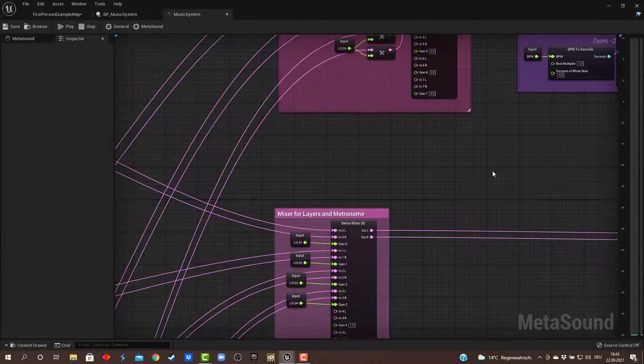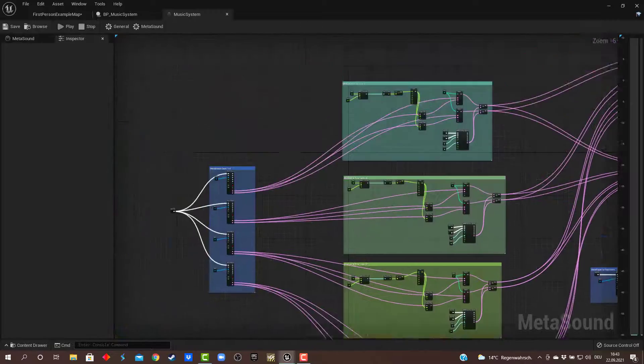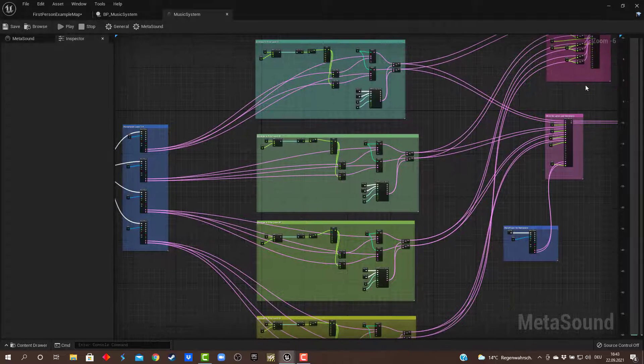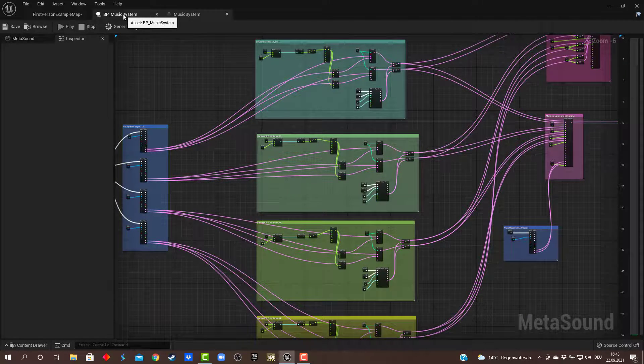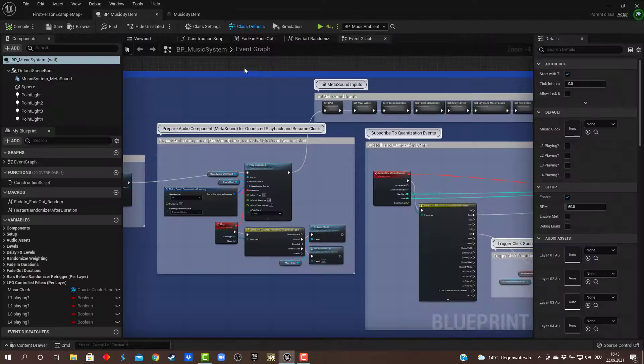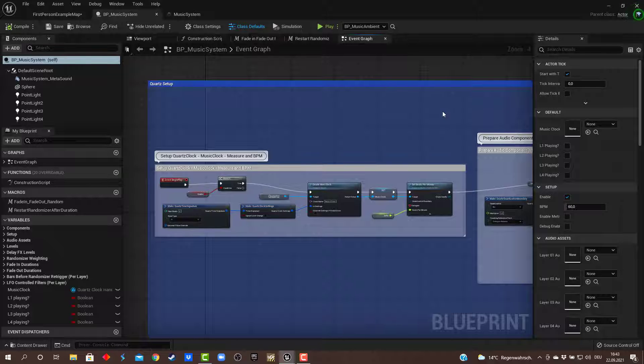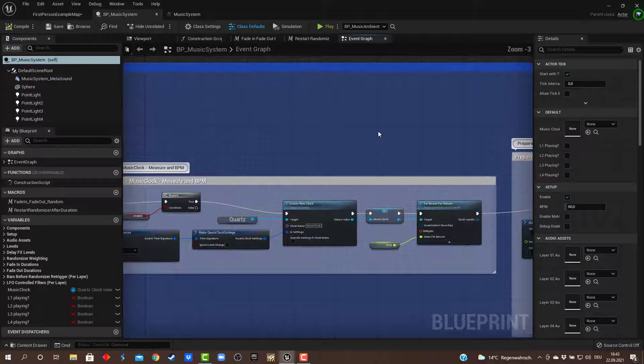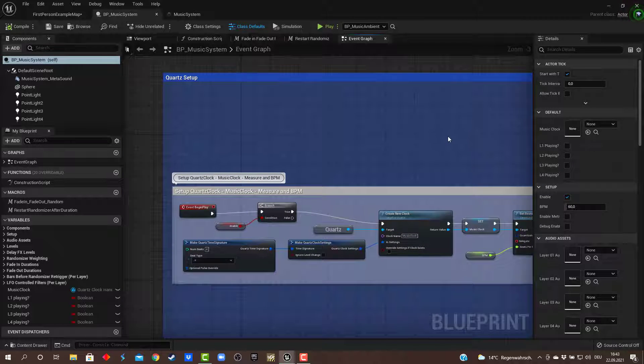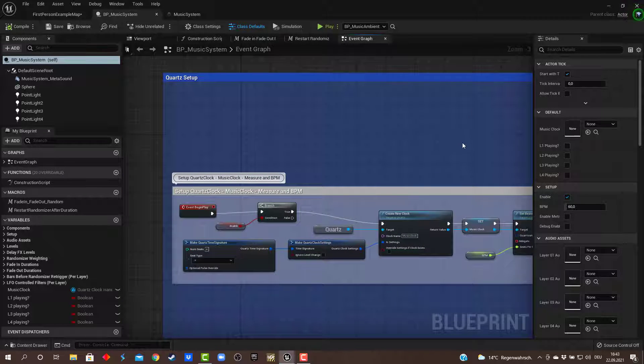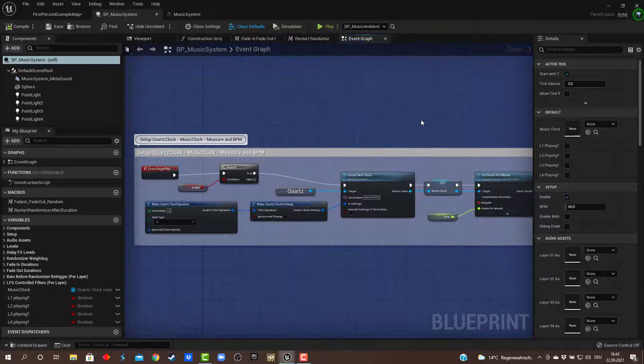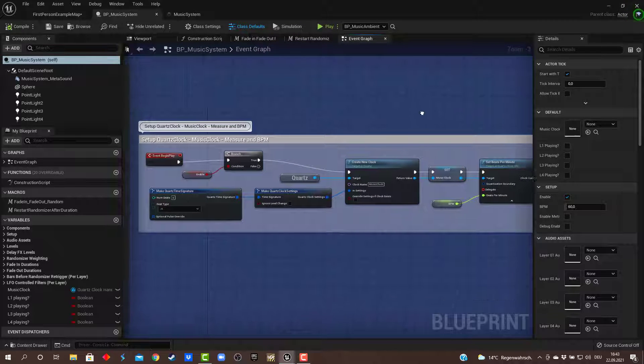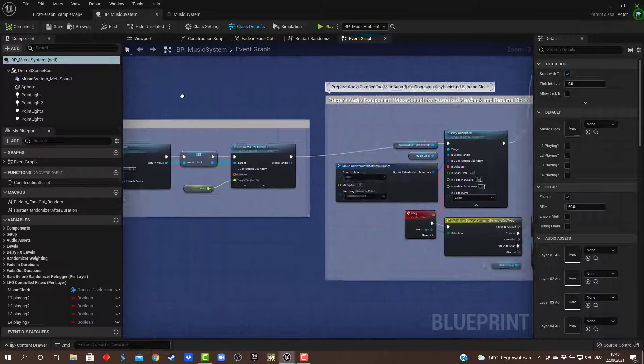So this is really straightforward, really simple. The whole randomizing logic is being triggered here from the blueprint. Of course I'm using the quart setup so everything is really in time and sample accurate. Here's the simple quart setup.